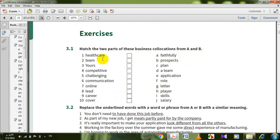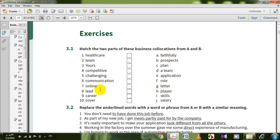Healthcare — plan. Team — team player. Yours faithfully. Competitive — salary: a competitive salary is a salary which is as good as or better than others. Challenging — challenging role. Communication — communication skills. Online application. Lead — a team. Career — career prospects. Cover letter.